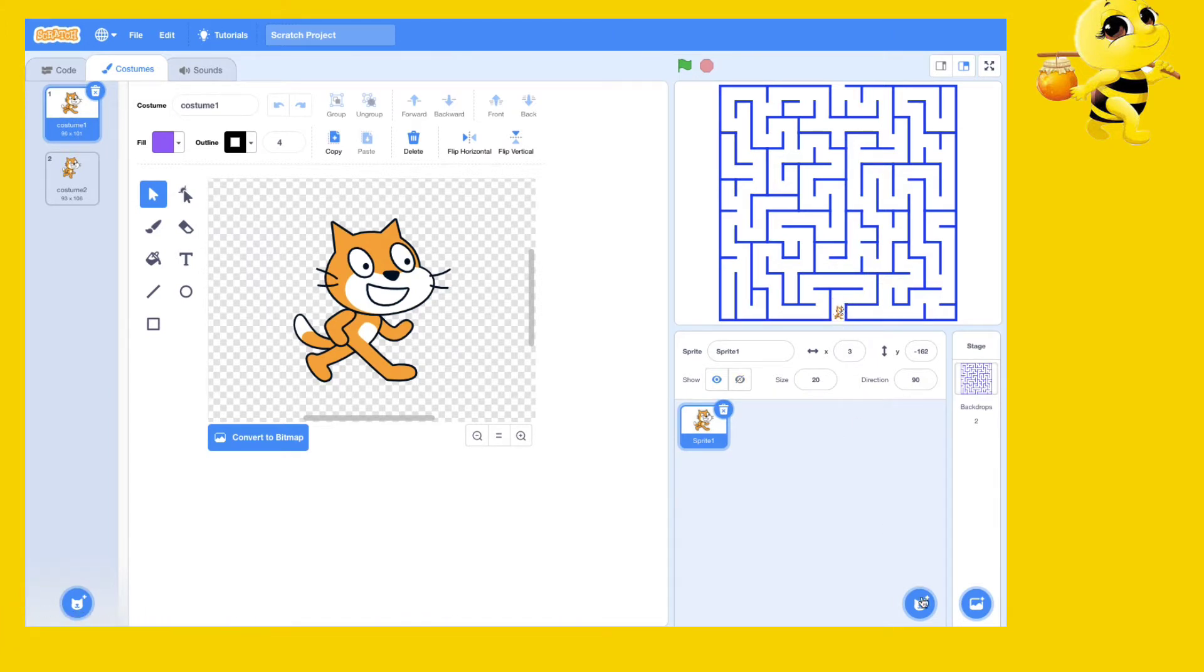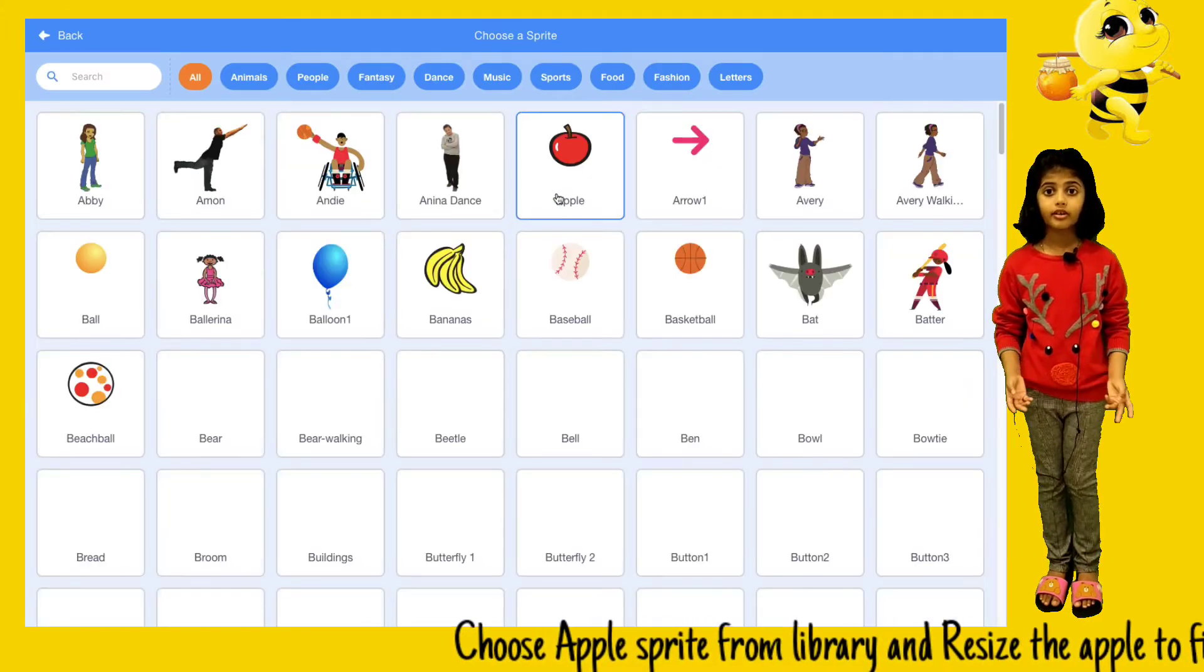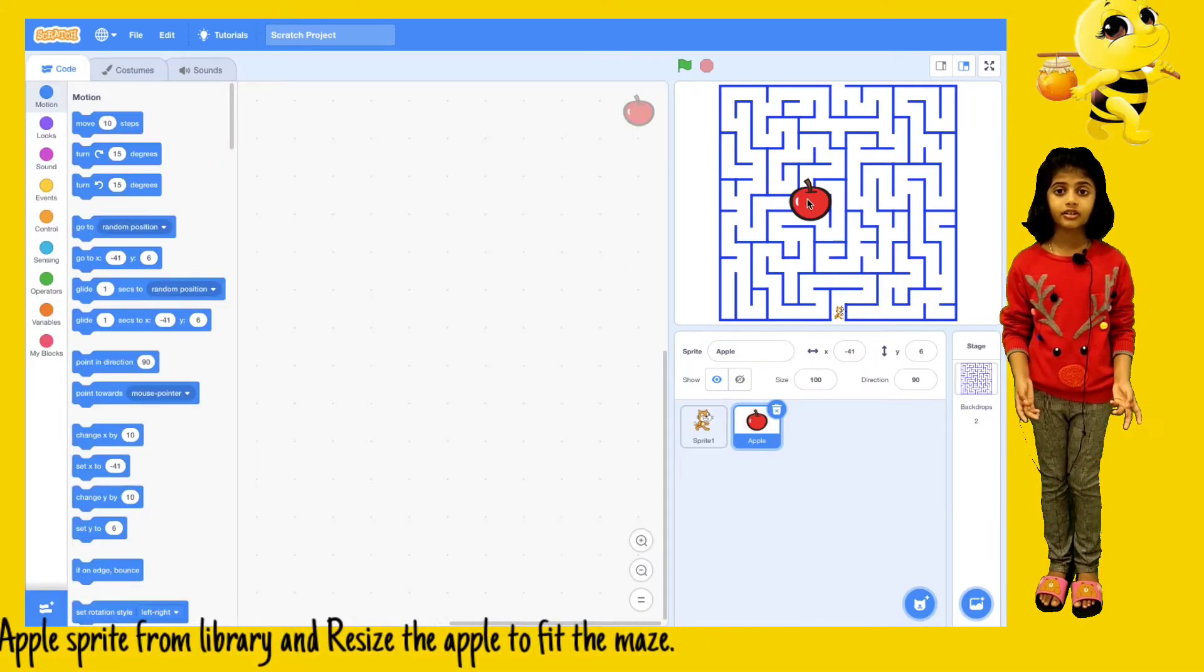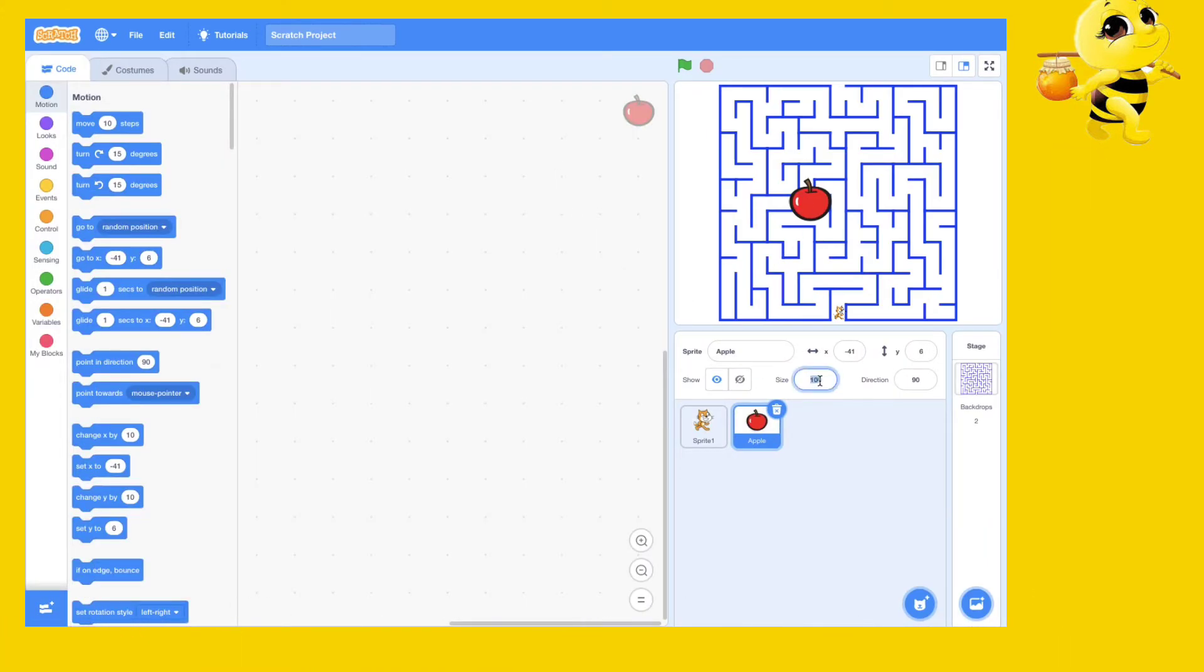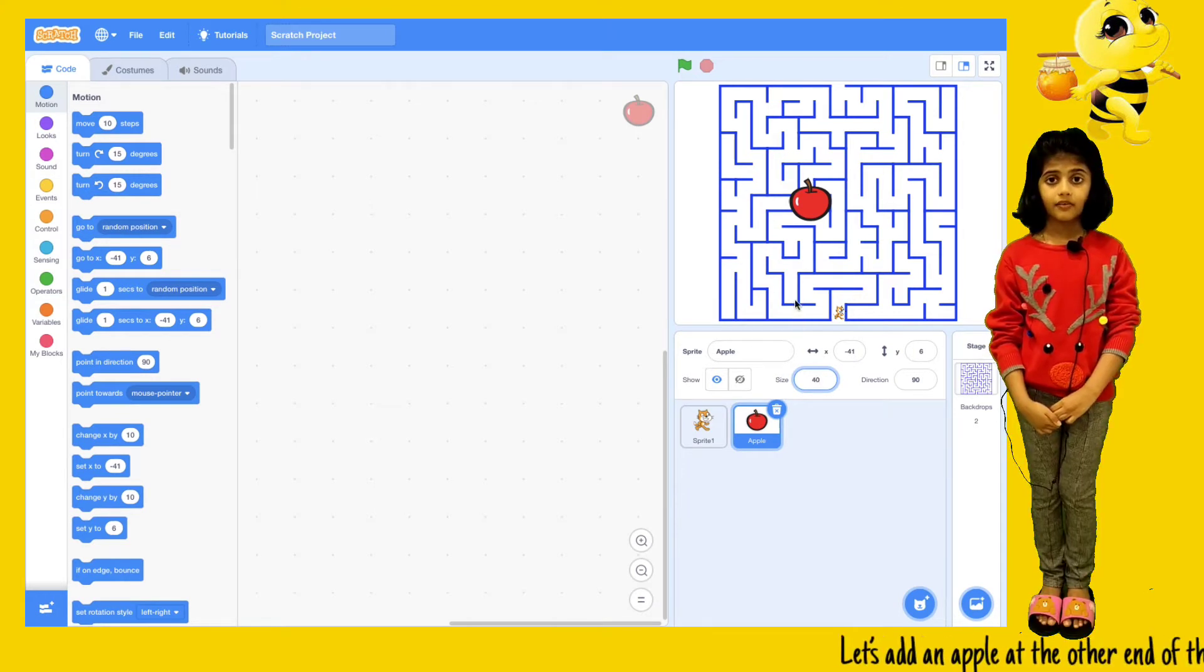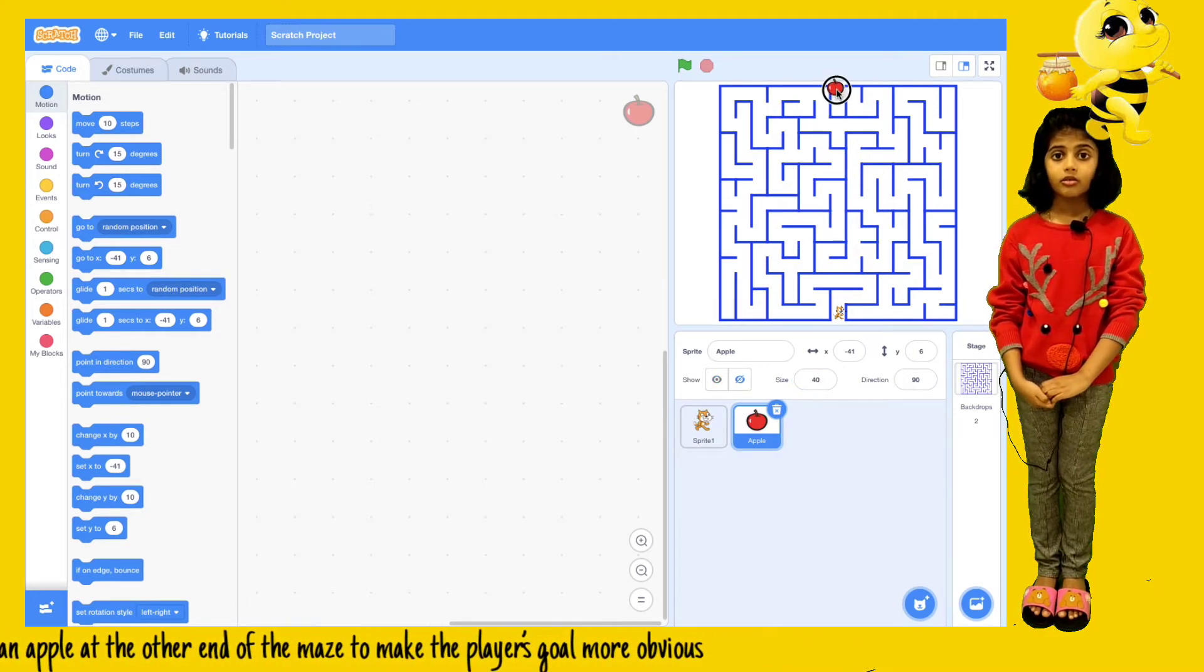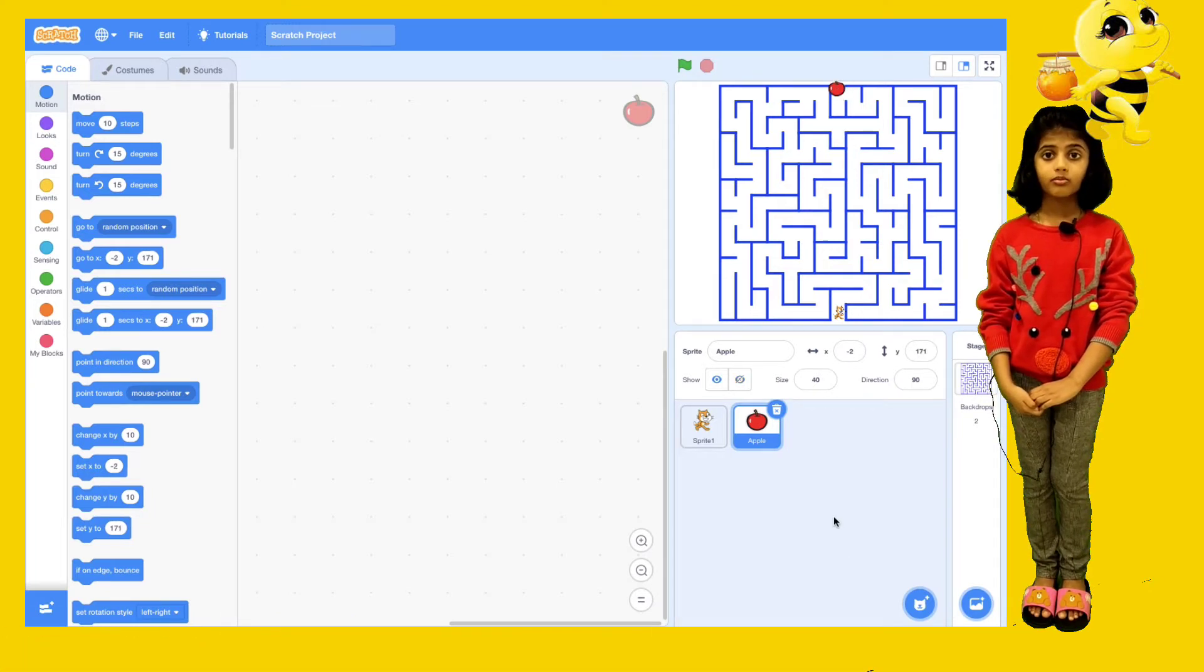Choose the apple sprite from library and resize the apple to fit the maze. Add the apple at the other end of the maze to make the player's goal more obvious.